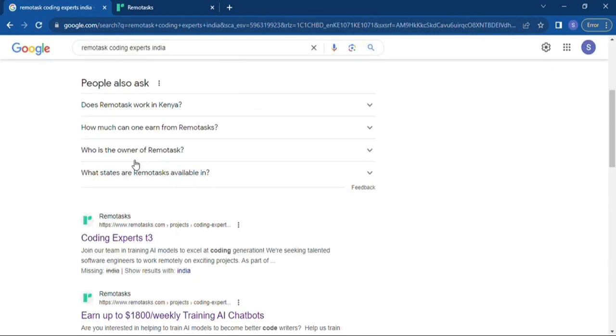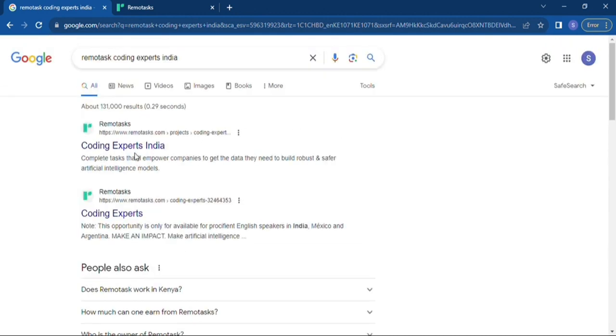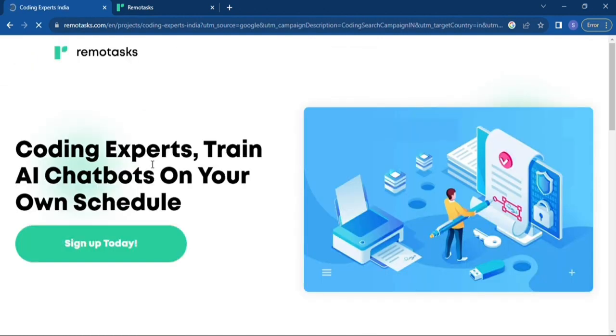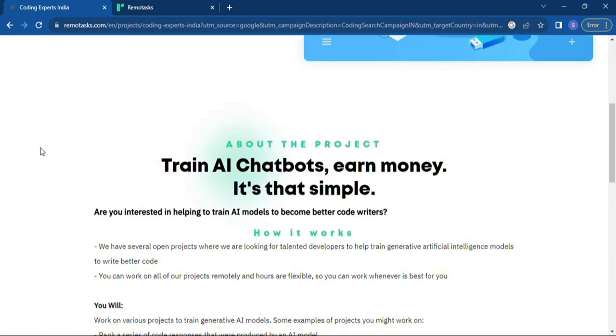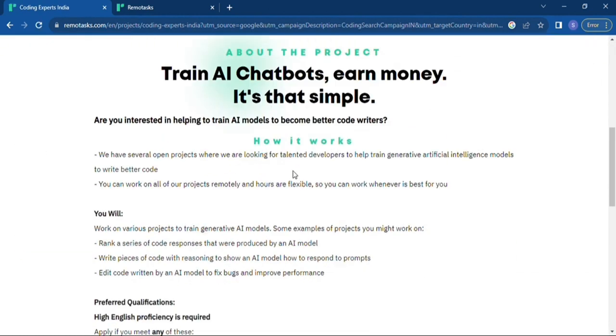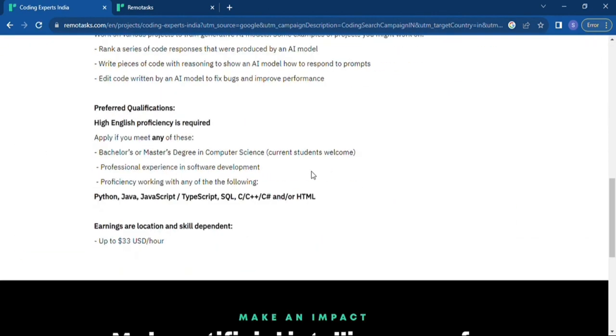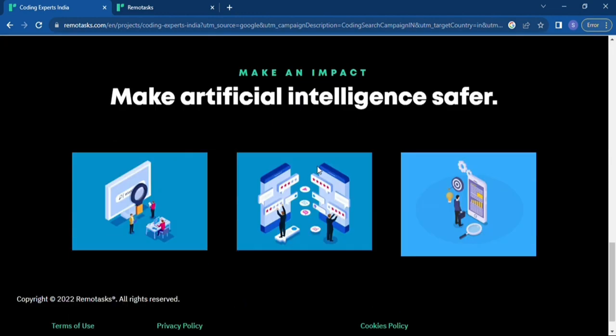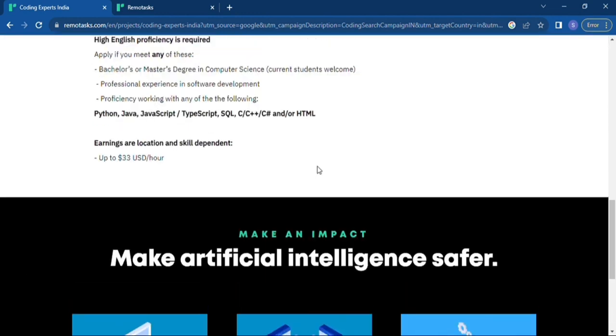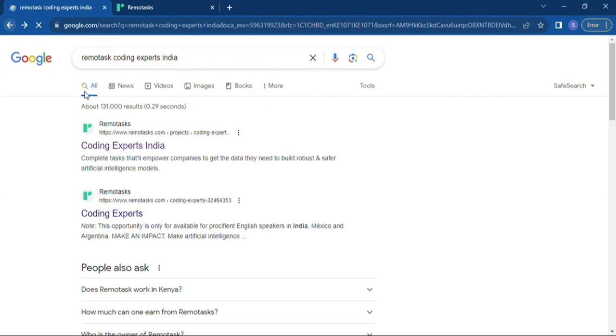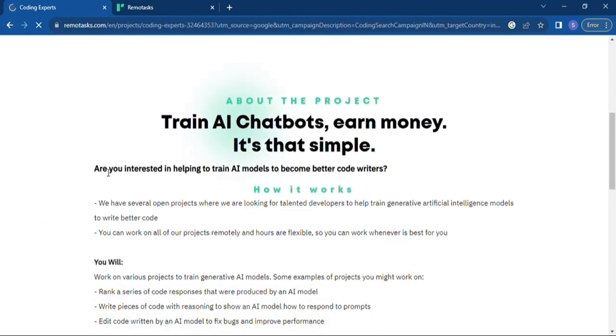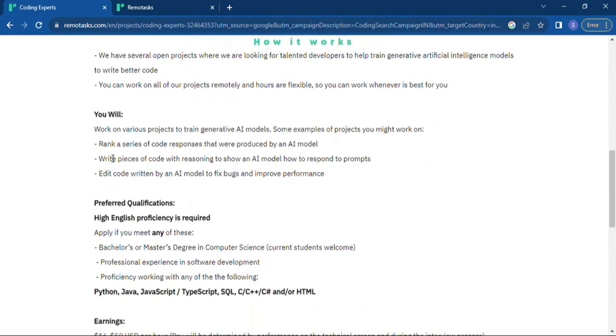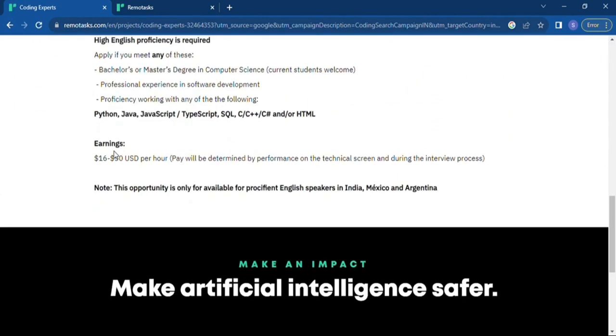So for this one I'm going specifically on the expert, the coder expert account for India. It pays 33 USD per hour and for the USA it was 45 dollars per one hour. And then click on the coding experts, click on apply now.